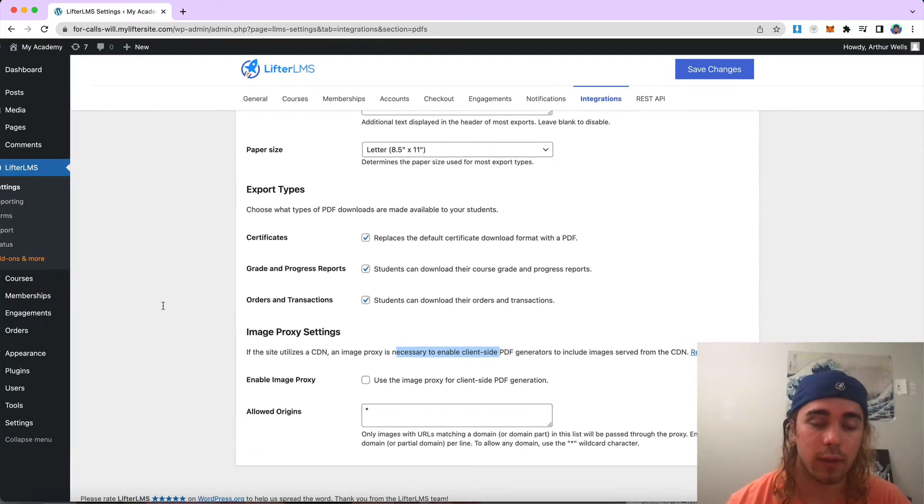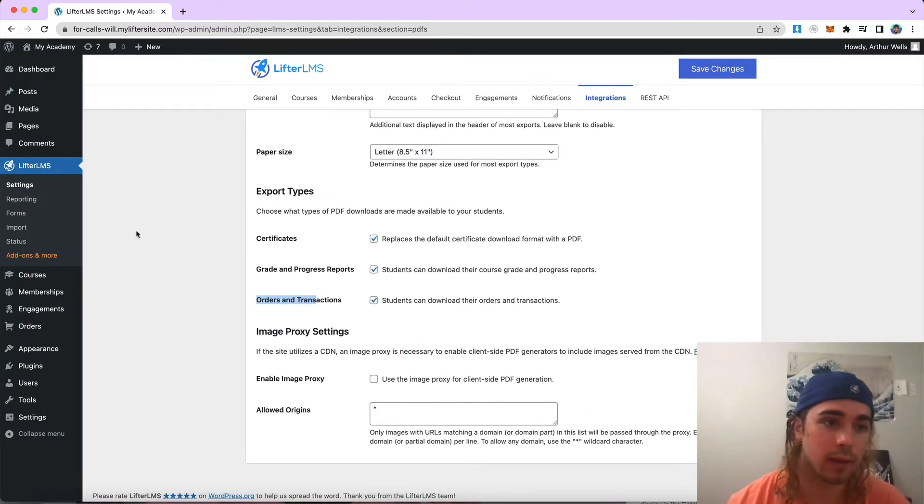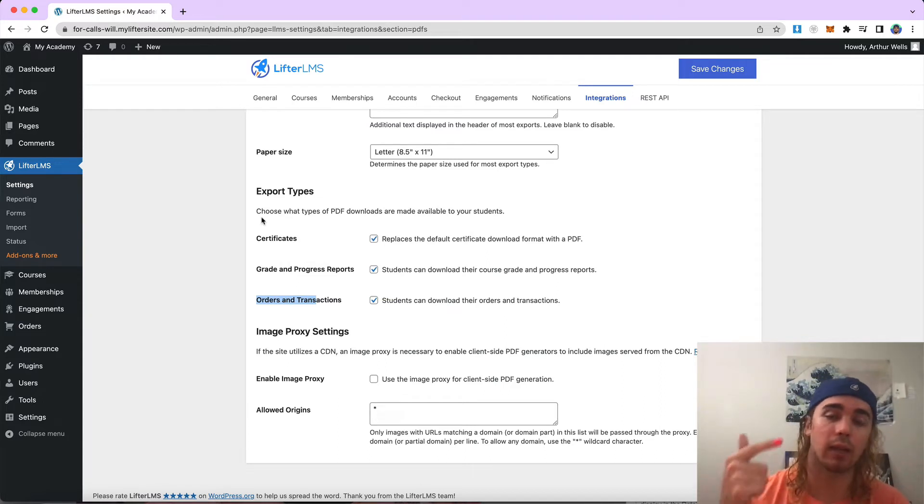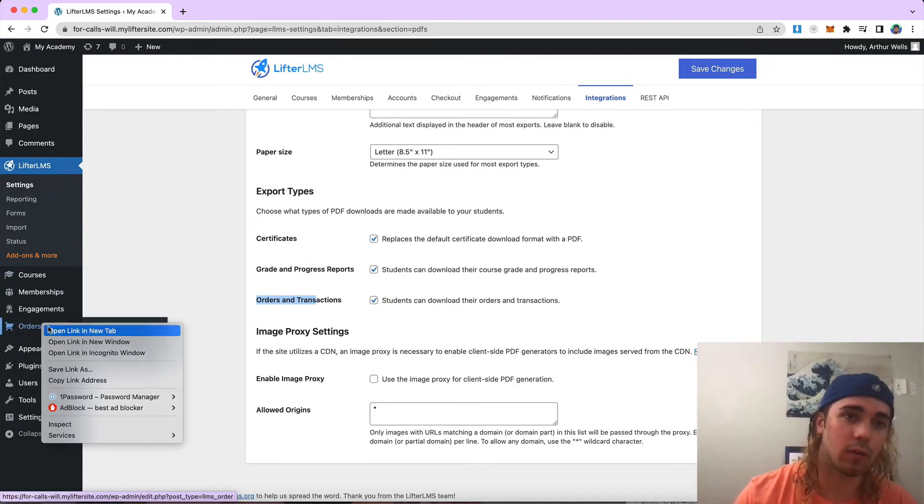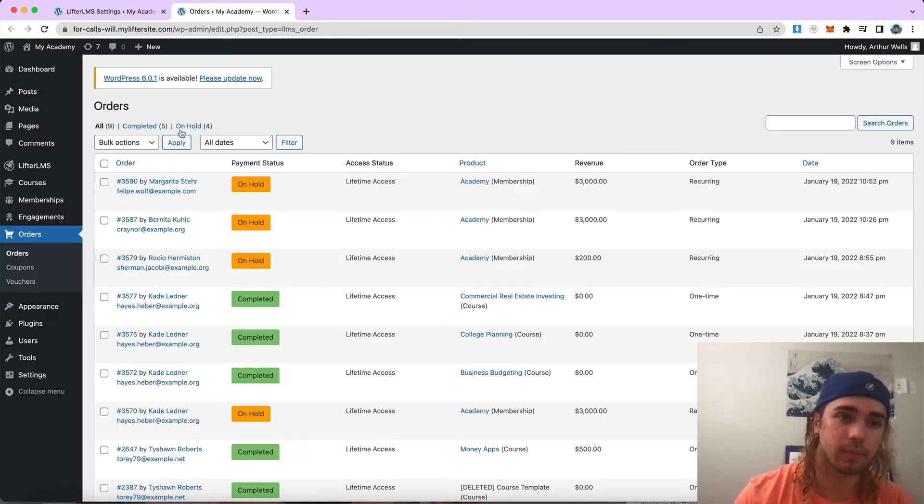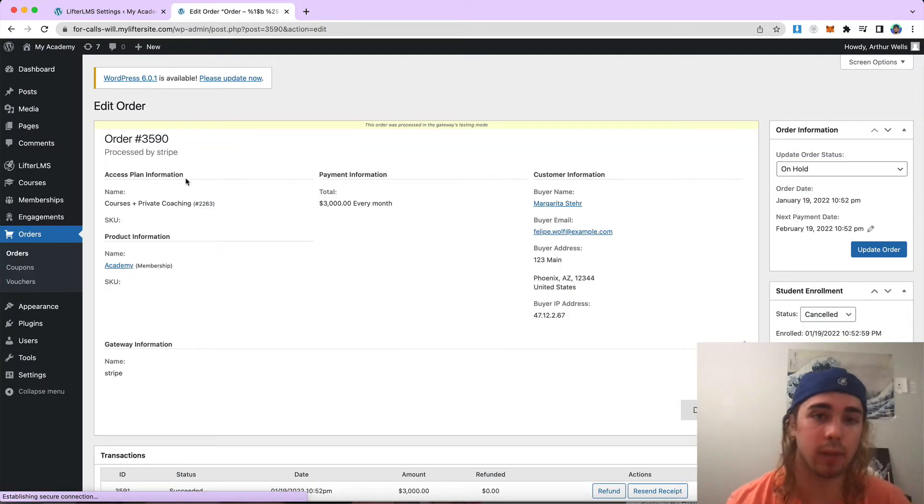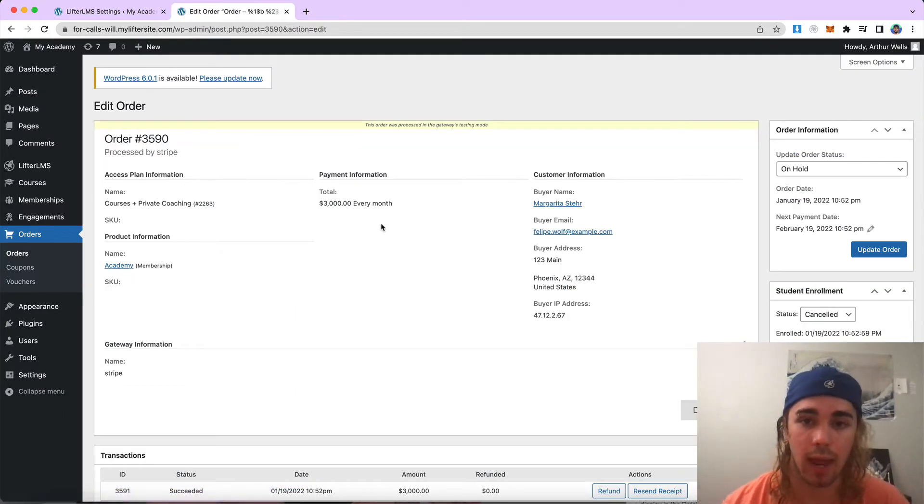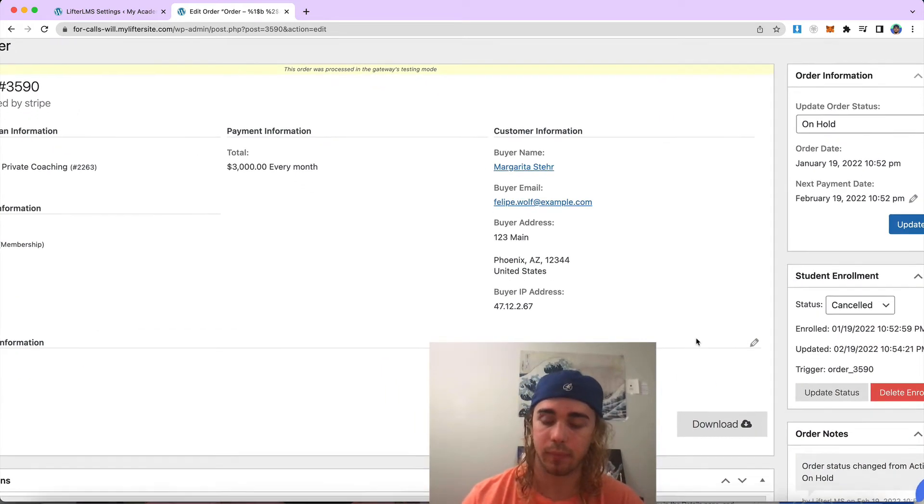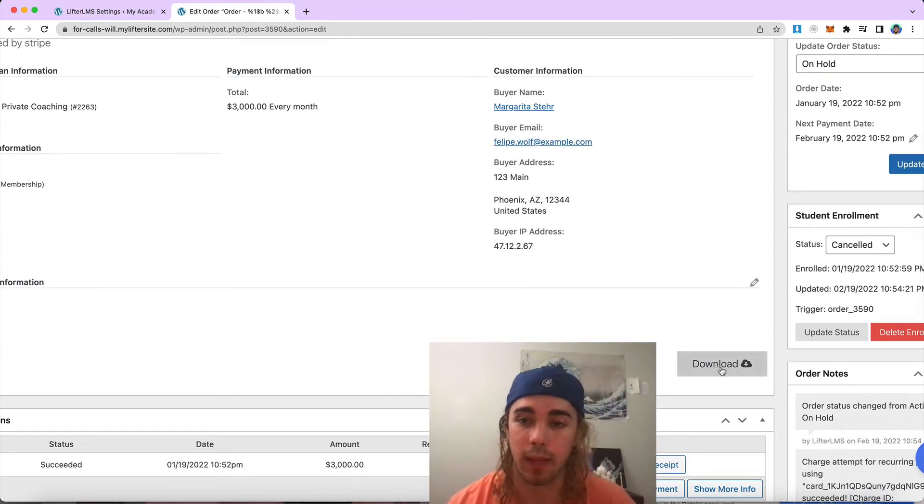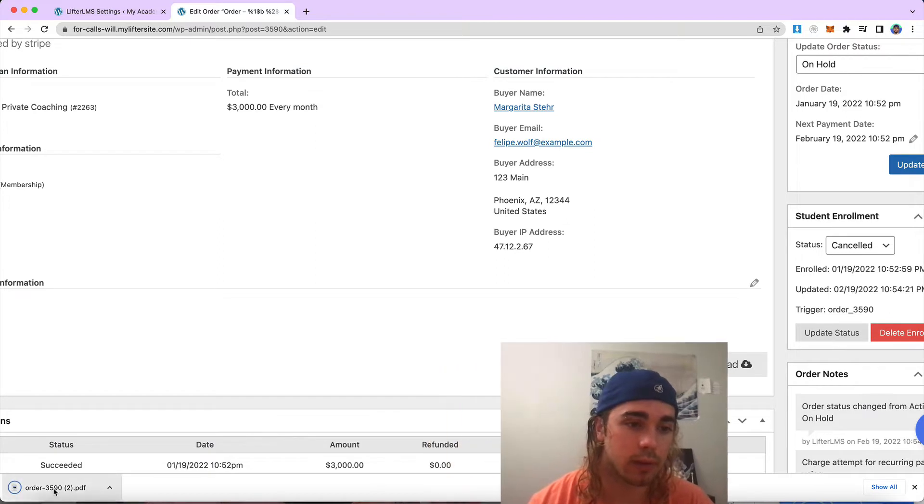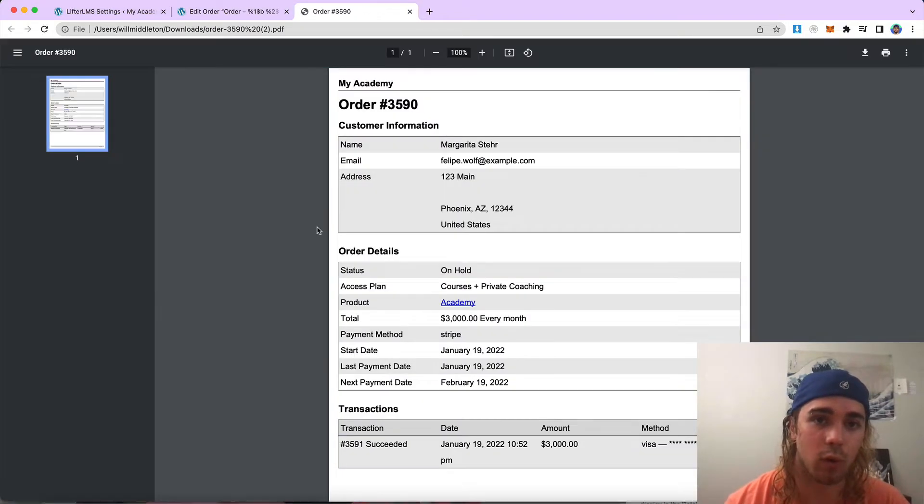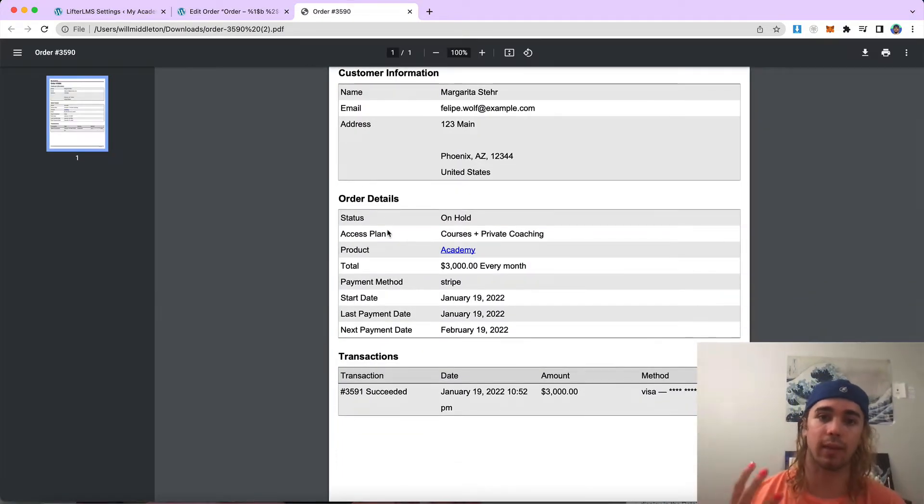So let's take a look at what exporting an order looks like. So now that LifterLMS is installed, activated and enabled, I can go ahead over to orders here. And as an admin, if I click on any of these orders, I have this download button over here on the right side of my screen. If I click download, it will download a copy of this order for me with the data from that order.